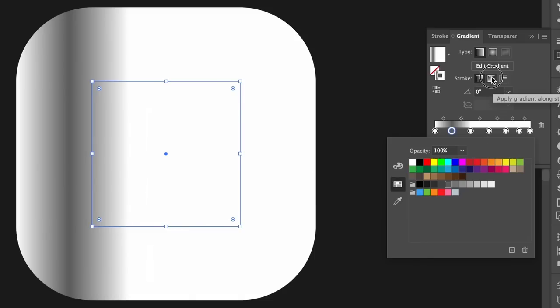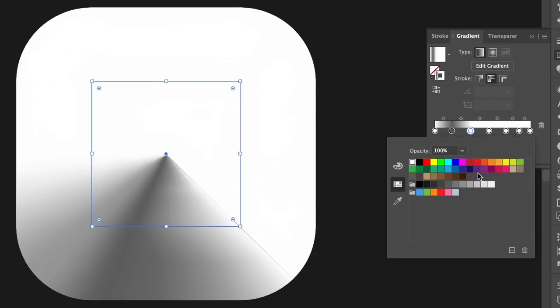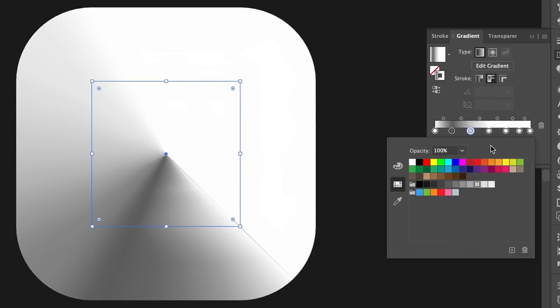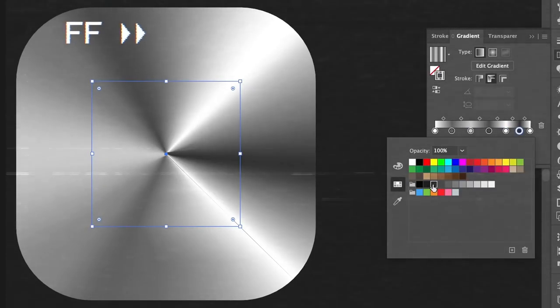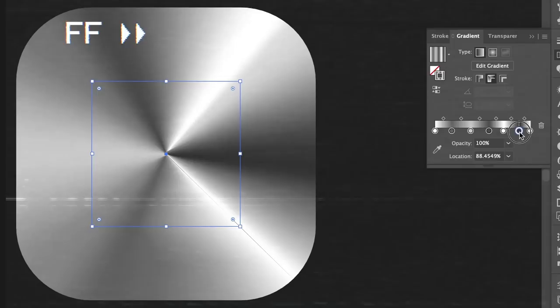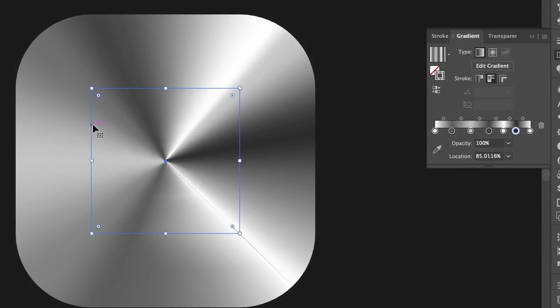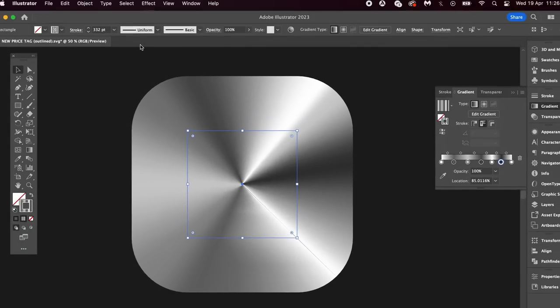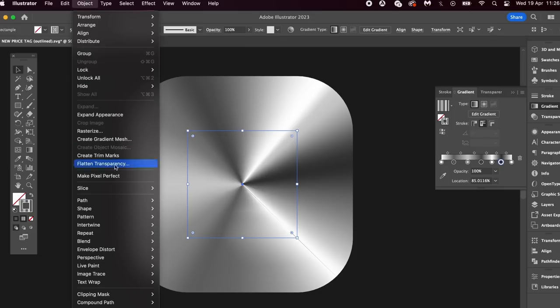And oh yeah I forgot, just remember to use the gradient along a stroke setting. I'll speed up this boring section where I just add 50 shades of gray to my gradient. Okay, now let's expand the appearance of this shape and go ahead and press M for the rectangle tool.